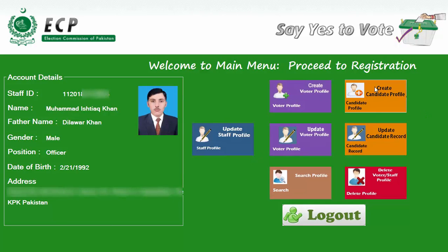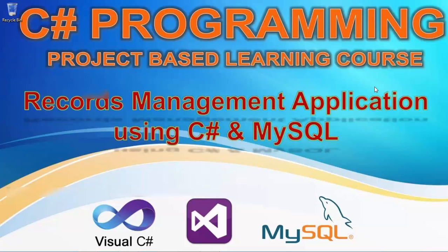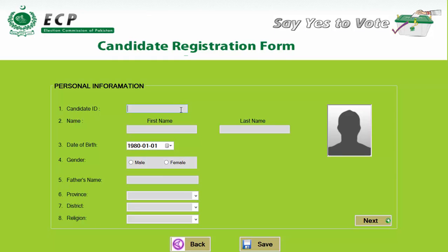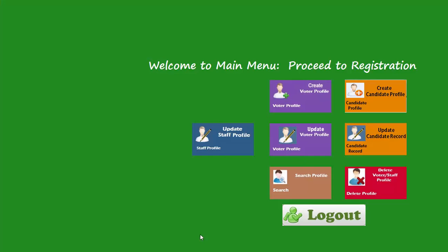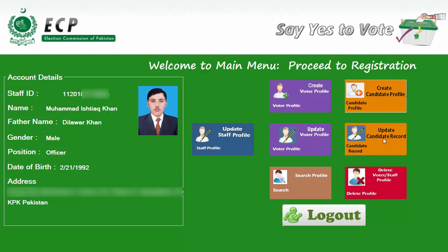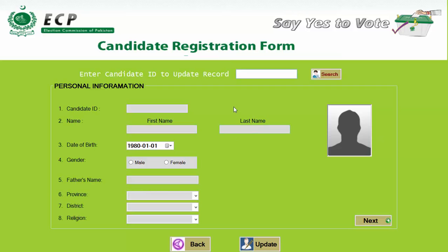This is the Create Candidate Profile section. Here you can create the candidate profile and also allocate a symbol to them using this candidate registration form, where you can enter all the details of the candidates. Now going back to the main menu — if you want to update the candidate record, you can click on the Candidate Update Record button and it will bring you to that page where you can update all the records.